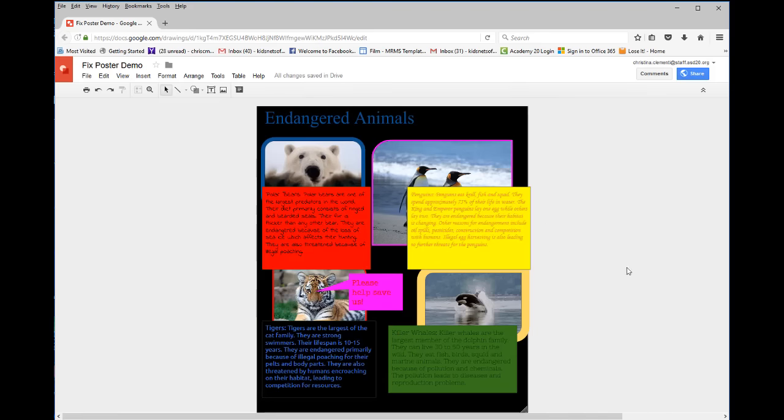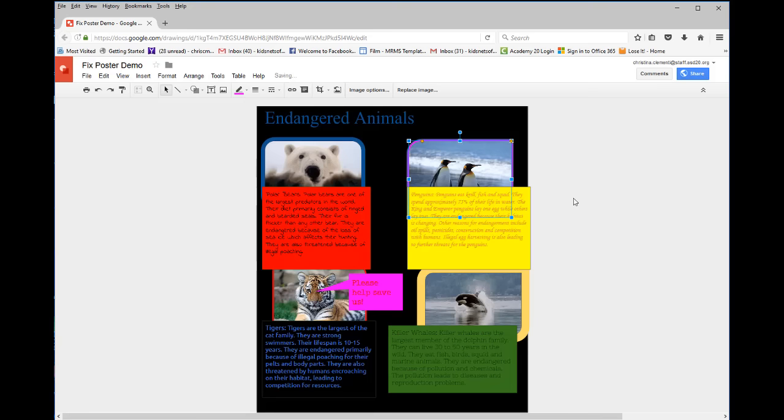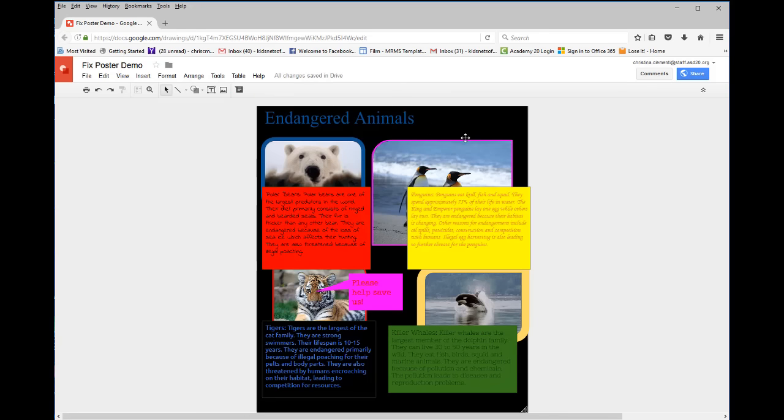If you need to resize an image, you would select the image and drag from the corner towards the center to resize that image.